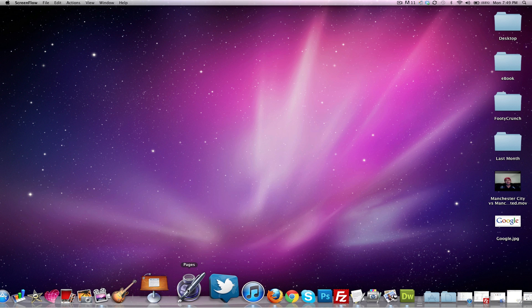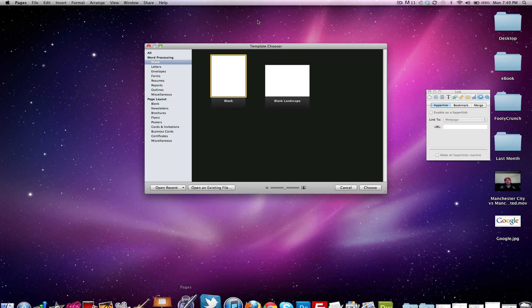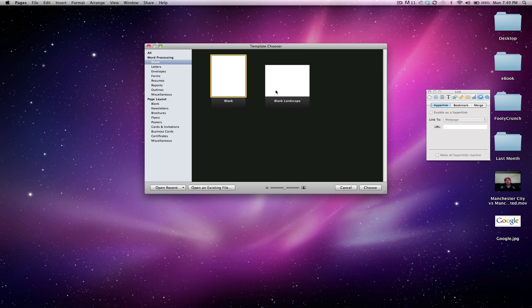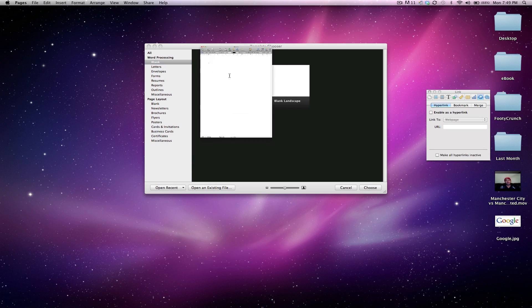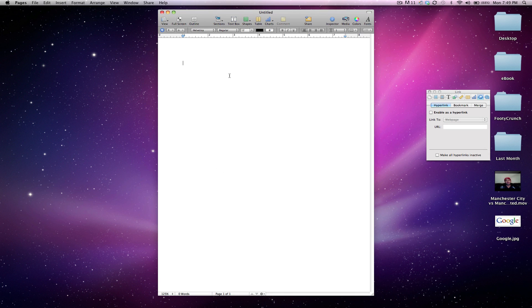First thing you want to do is open up Pages and create a new blank document. Just going to hit enter. Okay, so now that we've got our document right here,